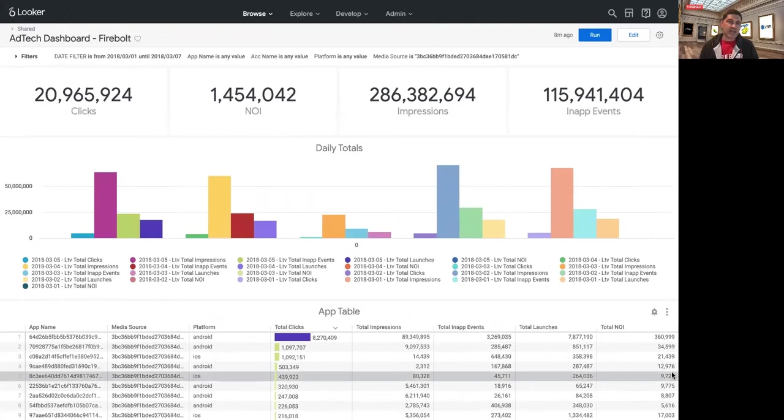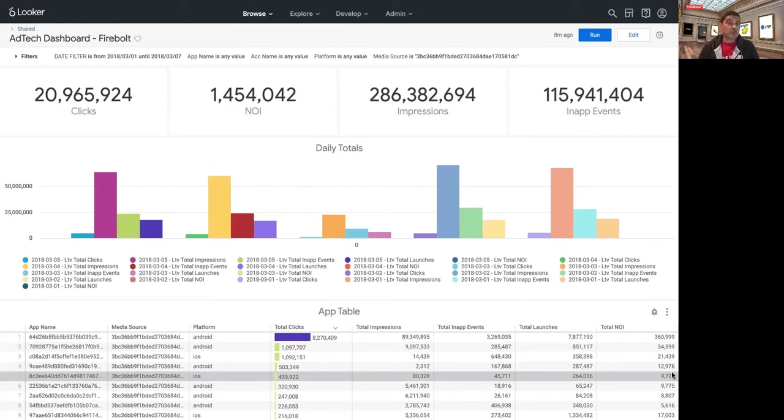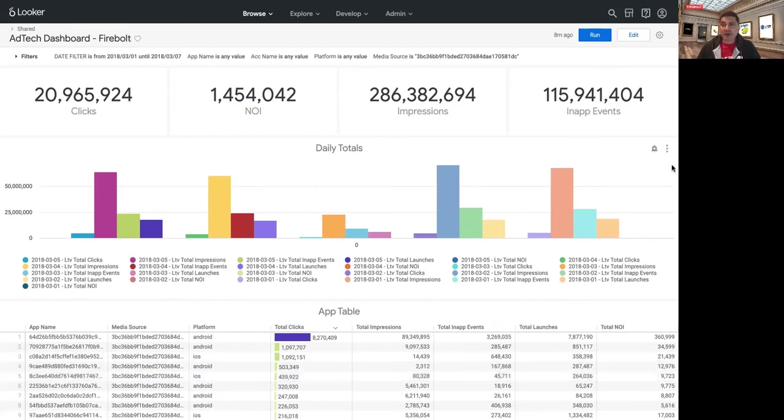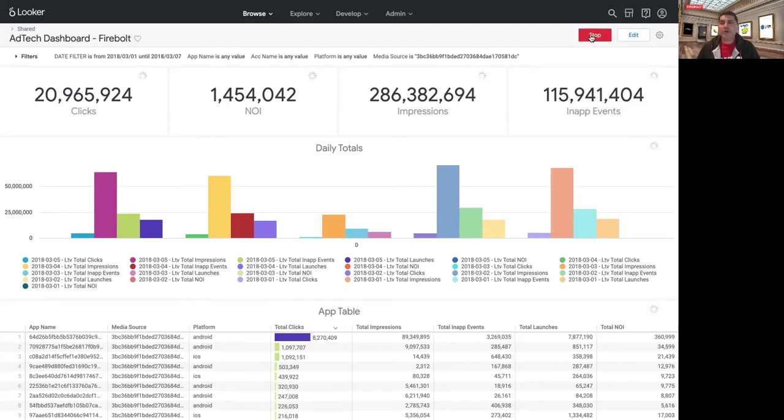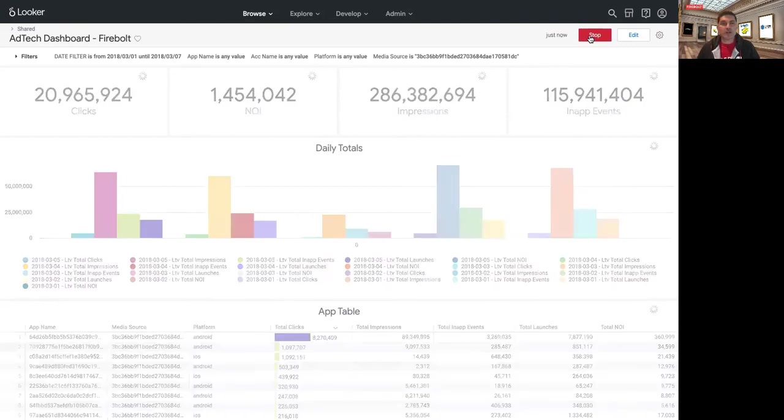Now, this is a Looker application. It's actually a production application that a customer uses. They have a little over 1,000 Looker users across the company using this against about 20 terabytes of data. Now, I'm going to clear the cache to show you the speed here. There's no data locally. And then run it.